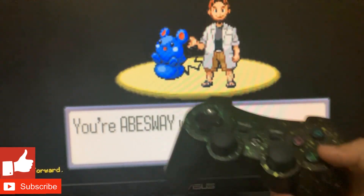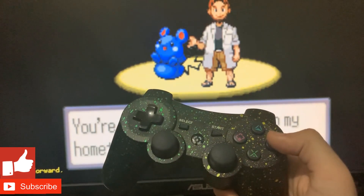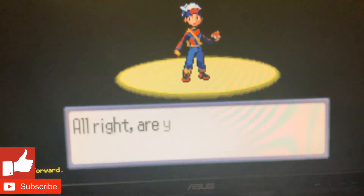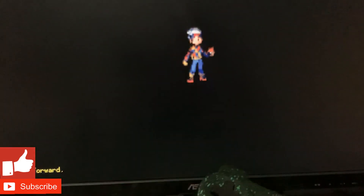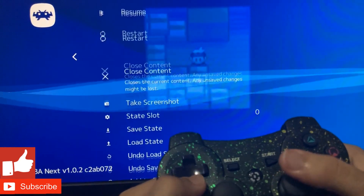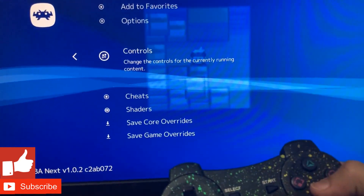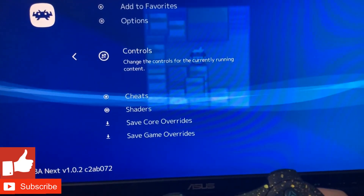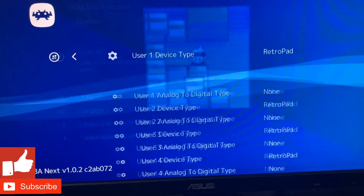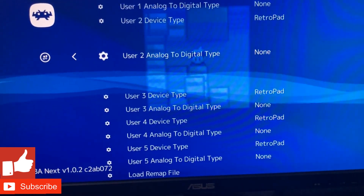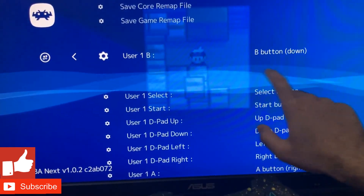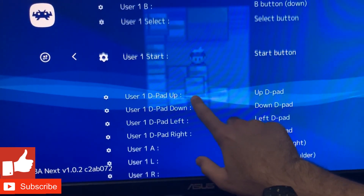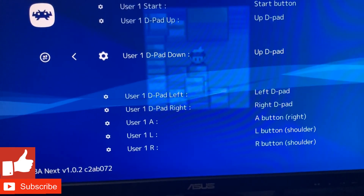The button layout is basically: these two buttons — this is A, and this is B. You can always change it yourself. To change it, press the hotkey and go to 'Change Controls Currently Running,' and right here you can remap any button you want.